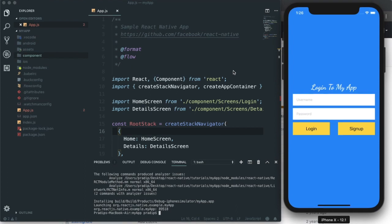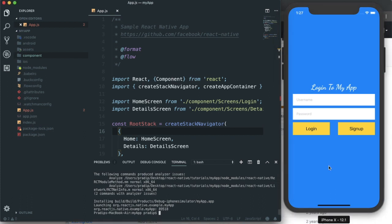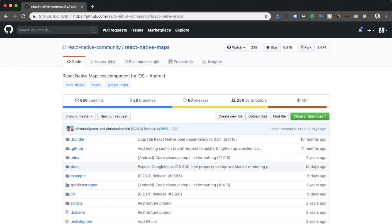Hello guys, welcome to another React Native tutorial. Today I'm going to show you how we can implement Google Maps to our React Native app. To implement this, I'm going to use a third-party package called react-native-maps, originally developed by Airbnb but currently maintained by the React Native community.